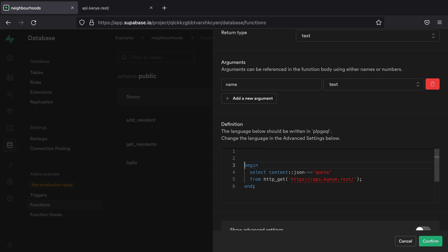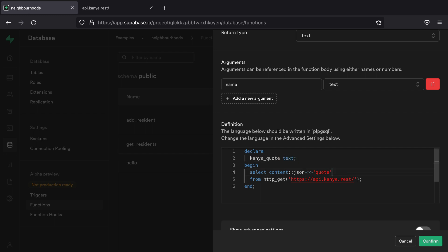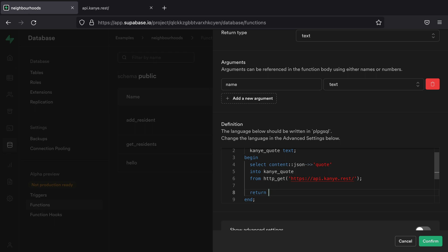And so we're going to need a variable. So we're going to add declare and we're going to declare a kanye_quote variable, which is going to be of type text. We can then say we want to select that response into our kanye_quote, and that will allow us to use that value in our return statement.